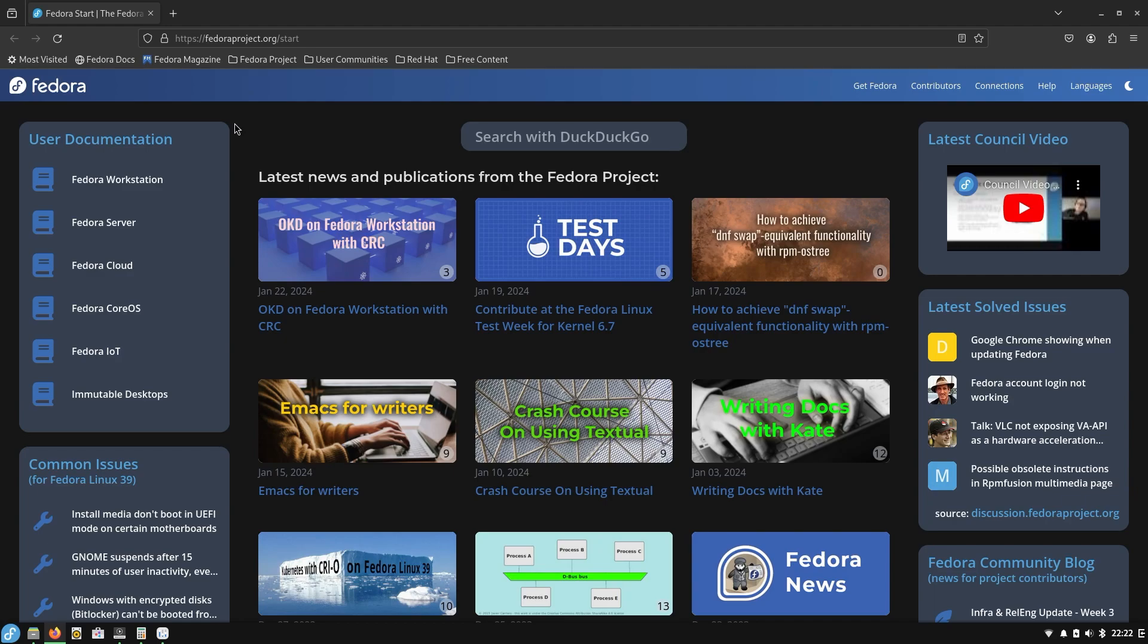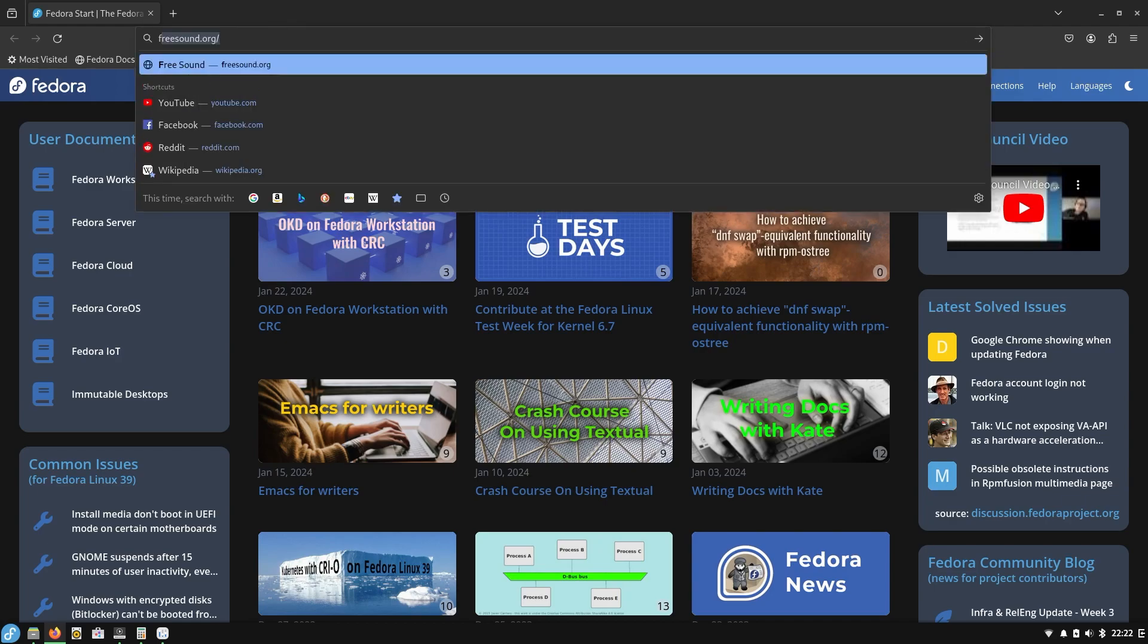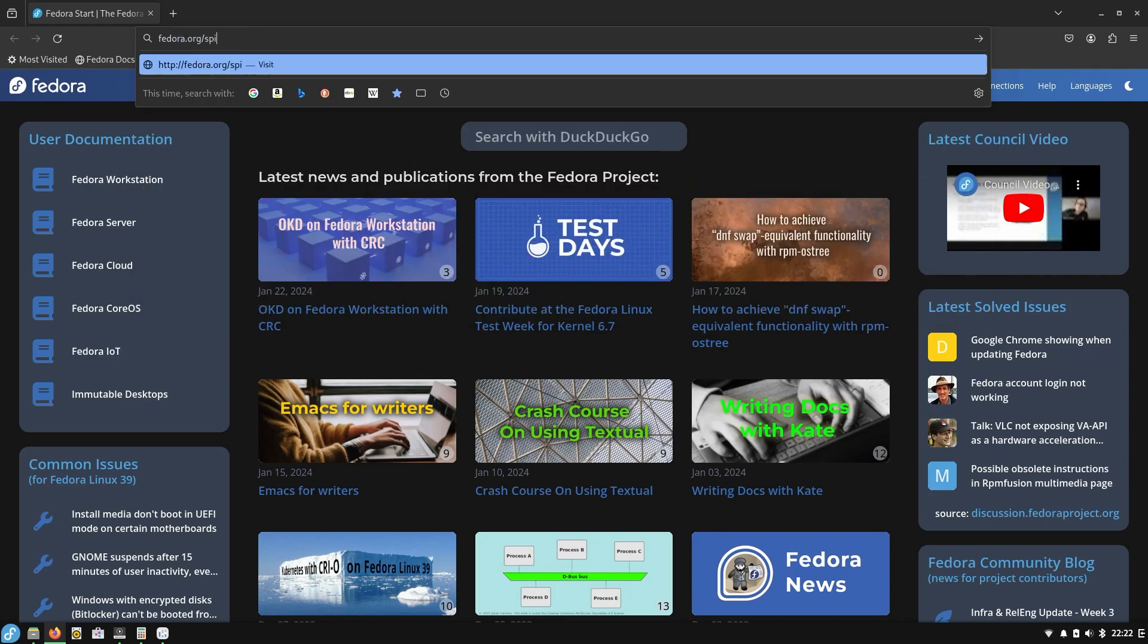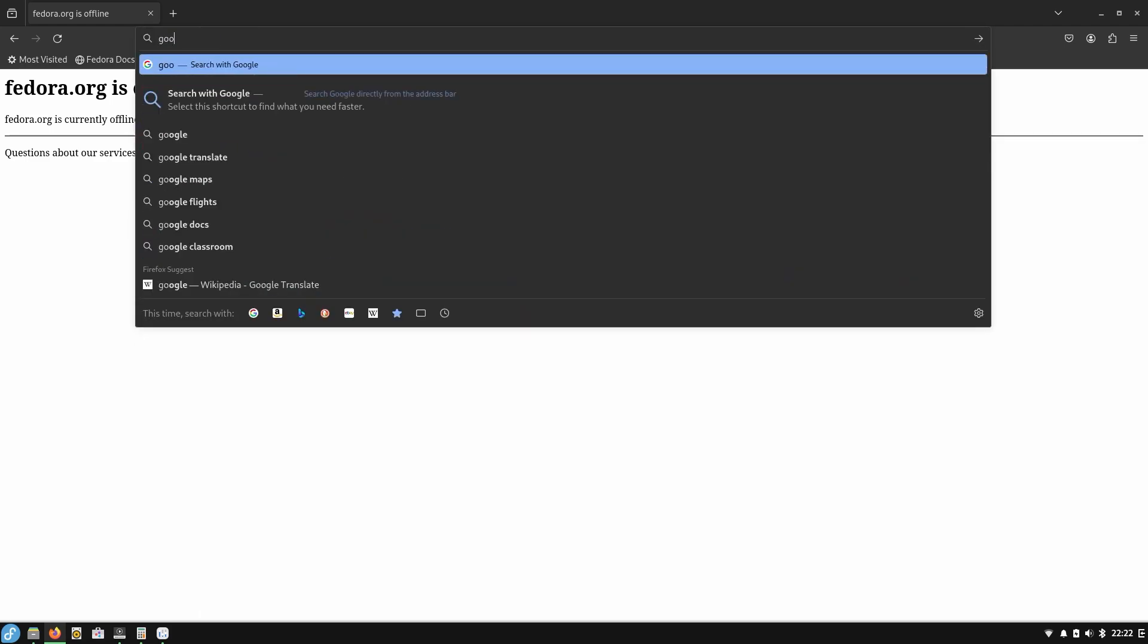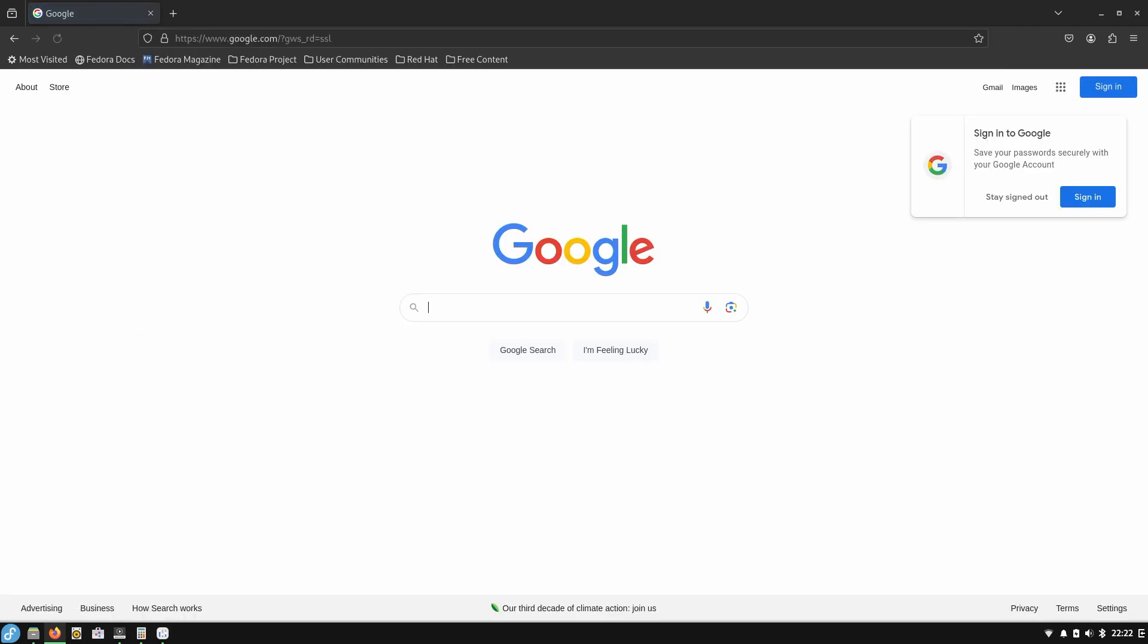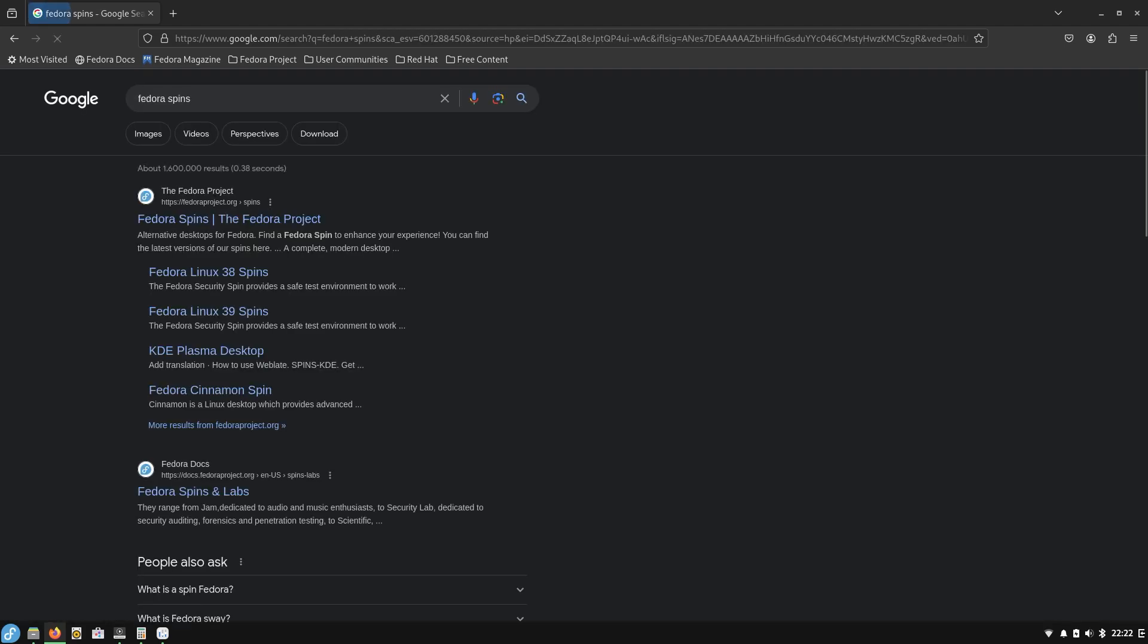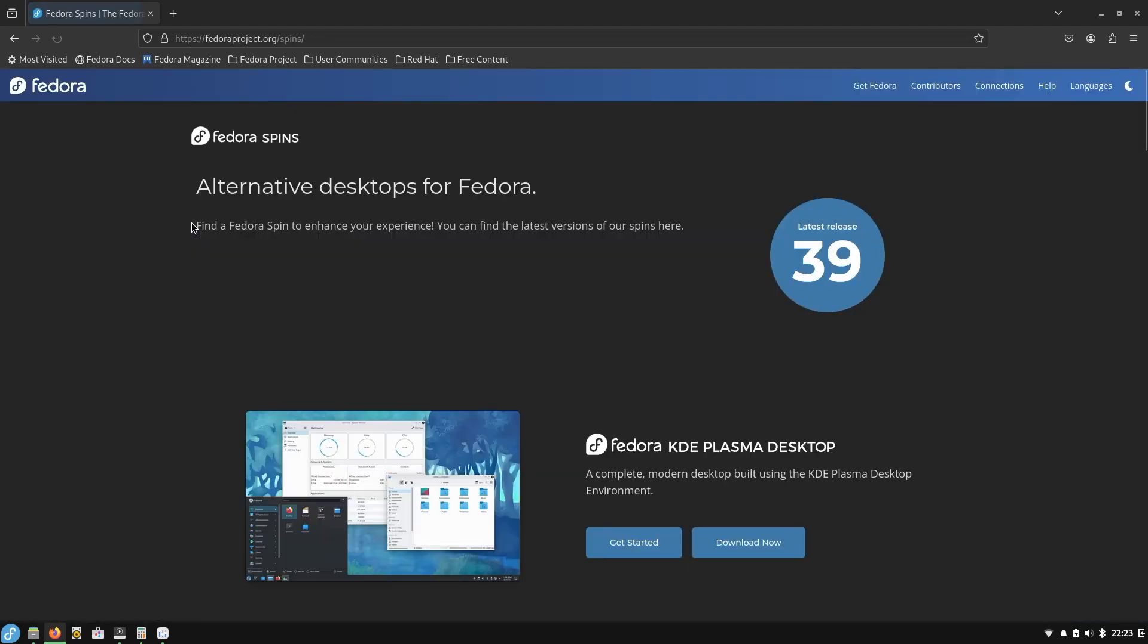So this isn't much of a video. I just want to thank you for watching. Maybe you want to give the Budgie desktop a try. This is the Fedora - if you go to fedora.org, I think it is slash spins. Let's try that. Fedora.org slash spins, is that the site? Just type in Google or startpage.com, I think is where I found it. Type in Fedora spins.